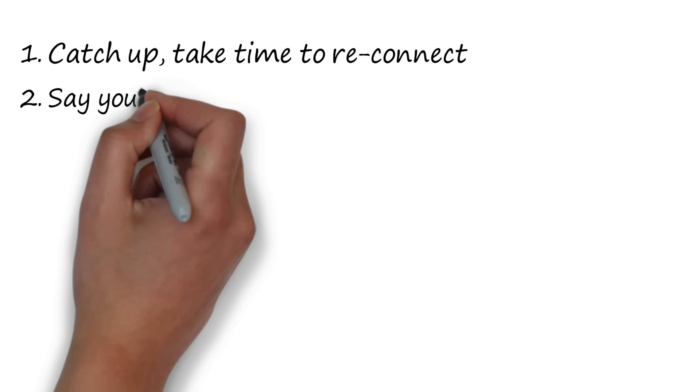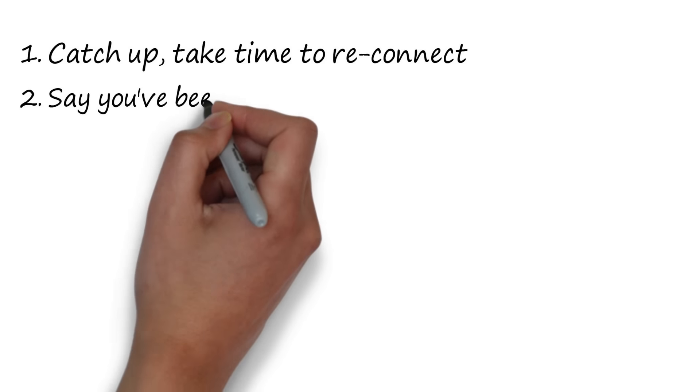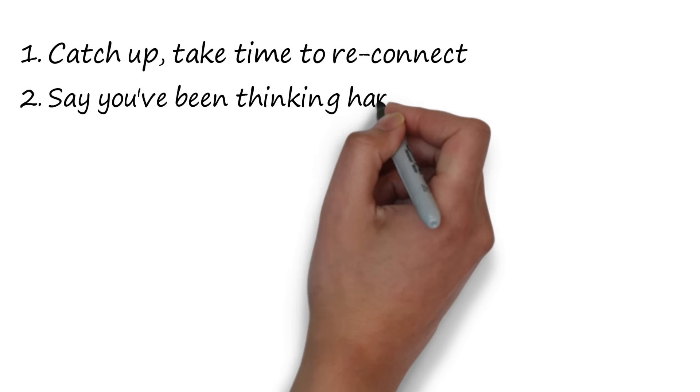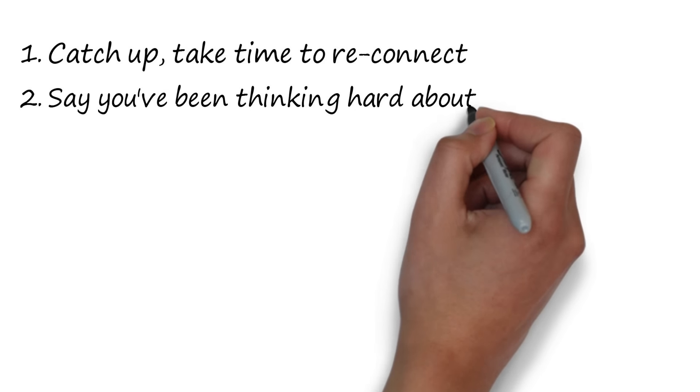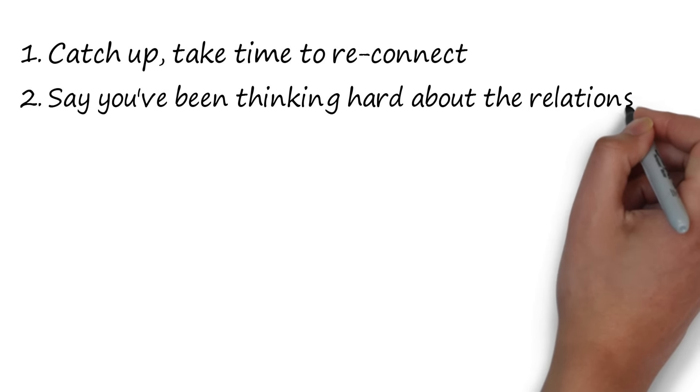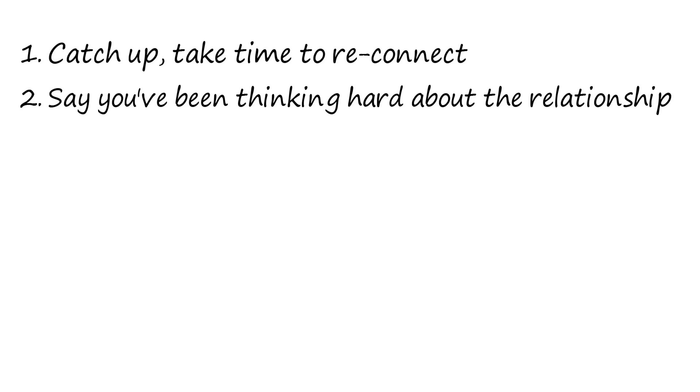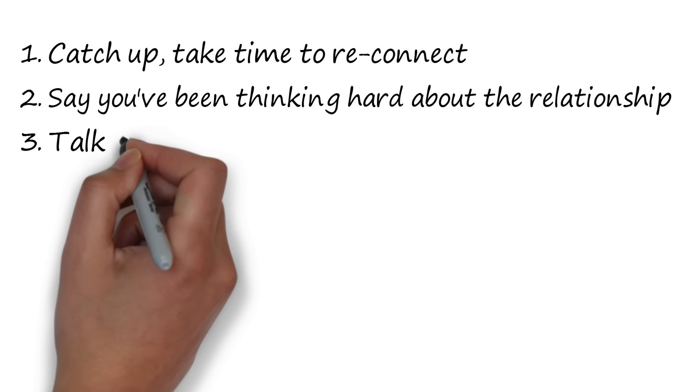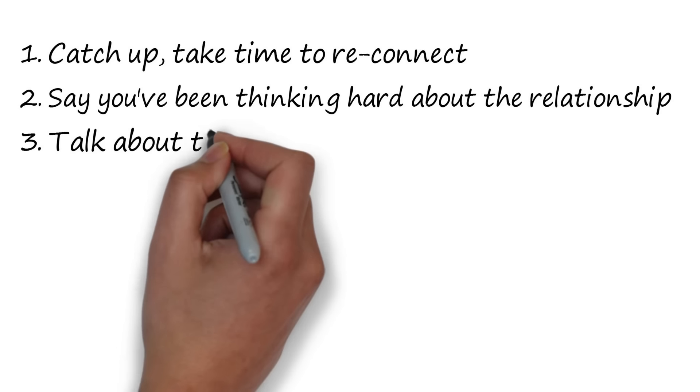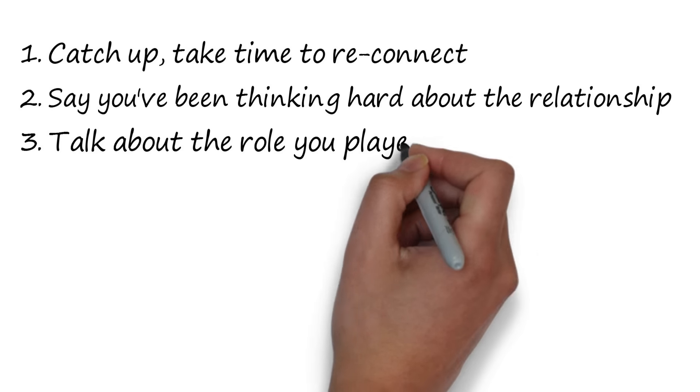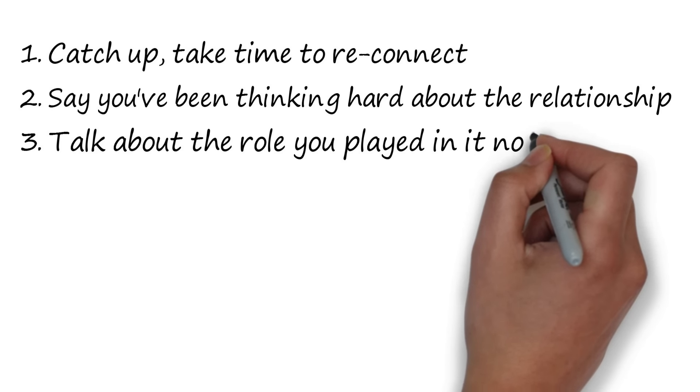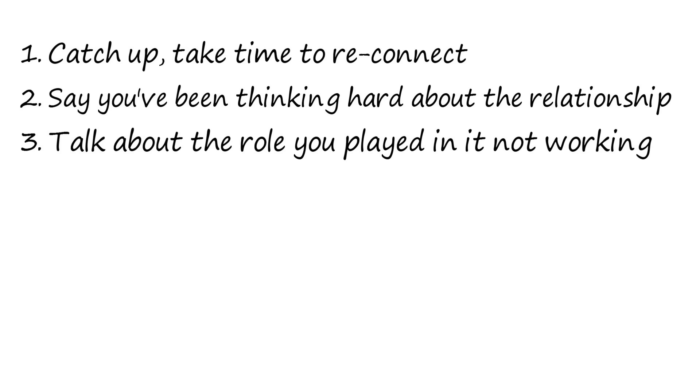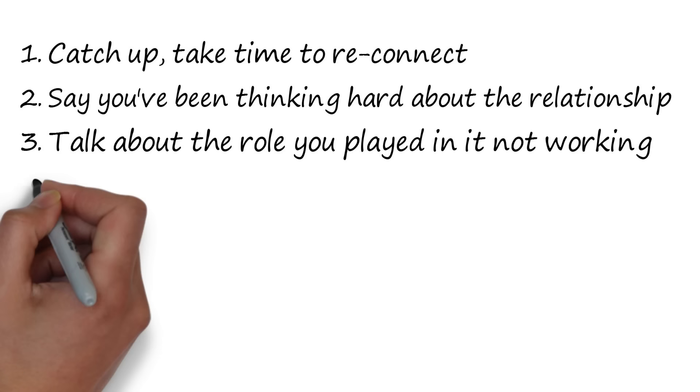Then, tell your ex that you've taken a month to really think hard about the relationship, about your role in it failing, about their role in it failing, and that you still believe there's something worth trying to salvage. Then tell your ex what you feel is the role you played in the relationship failing, and talk them through what steps you've already taken to really work on that part of yourself.